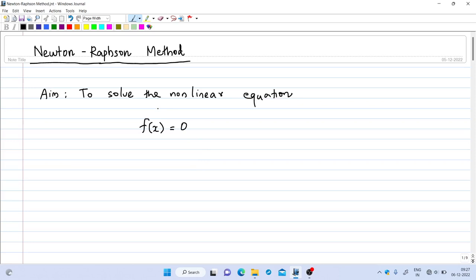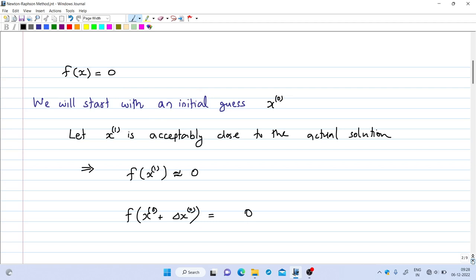Welcome to the eighth lecture on digital simulation. In this video we will see how to use the Newton-Raphson method to solve a non-linear equation in one variable. Suppose we have a non-linear equation of the form f(x) = 0, where x is the variable and we want to calculate the value of x at which the function reaches zero.